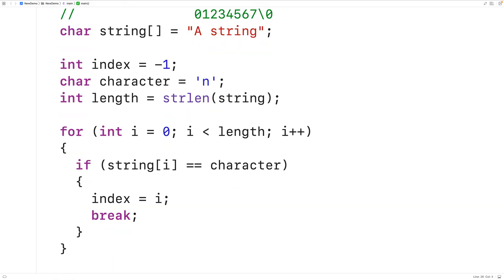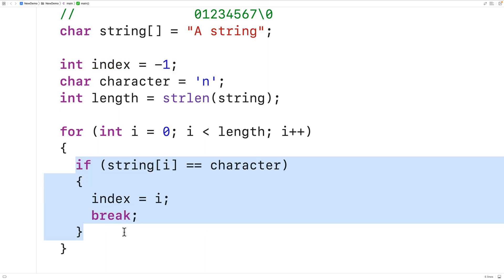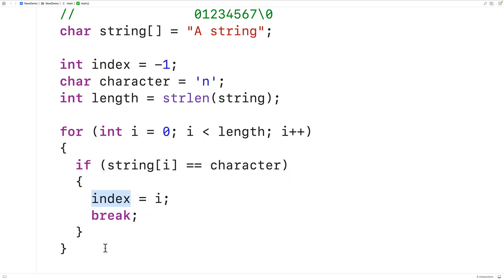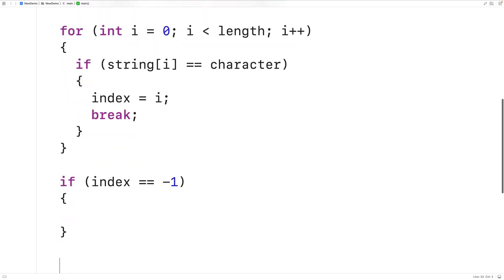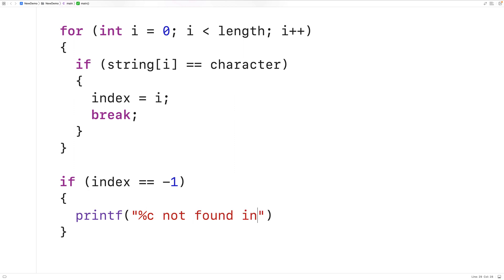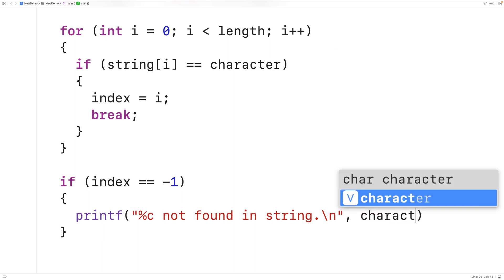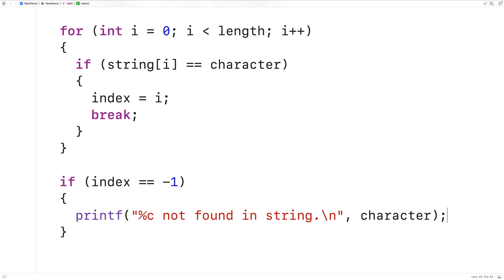Once this loop is done executing, if index is still set to negative one, that means we never found an occurrence of the character in the string because index would never have been updated. So we'll check for that. If index equals negative one, we output the character followed by 'not found in string' and a new line. Otherwise, if index doesn't equal negative one, that means we found an occurrence and we can output the index of that occurrence.